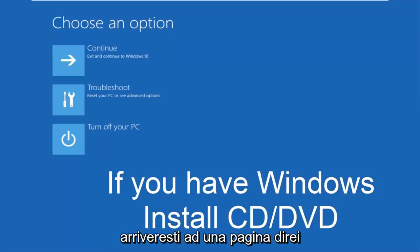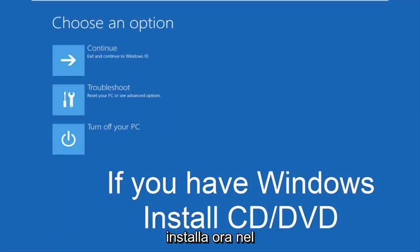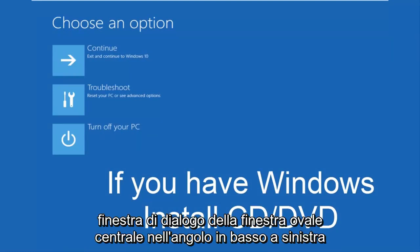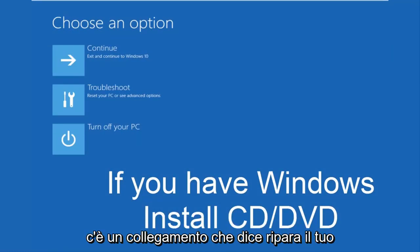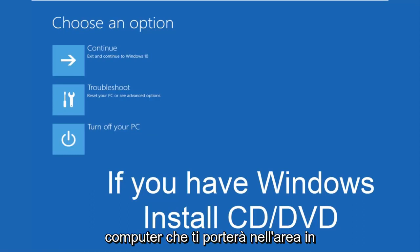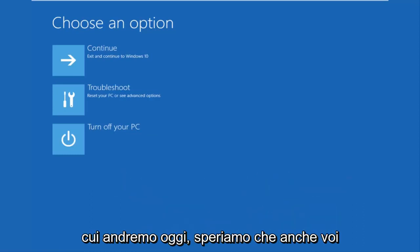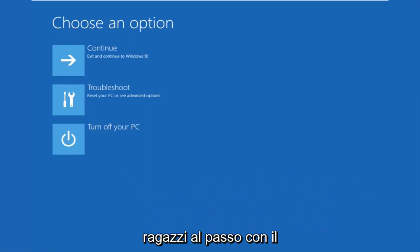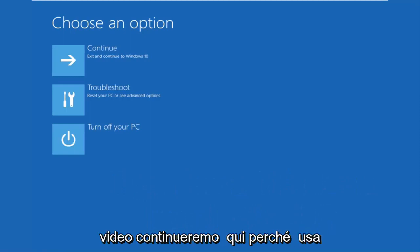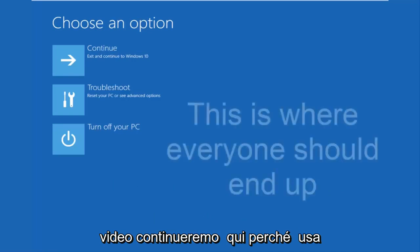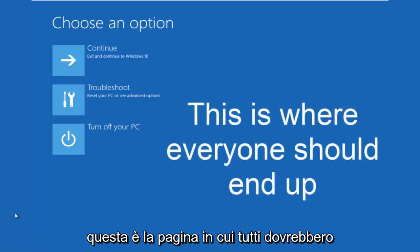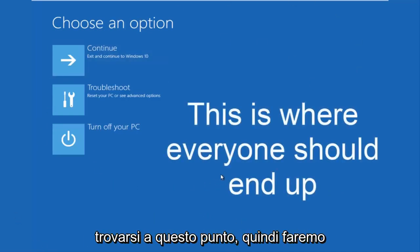you would arrive at a page, I would say, install now in the middle of a Windows dialog box. At the bottom left corner, there's a link that says repair your computer. That'll take you to the area that we're going in today. Hopefully, you guys up to speed in the video as well. We're going to continue on here because this is the page that everybody should be on at this point.